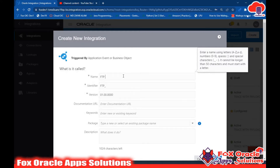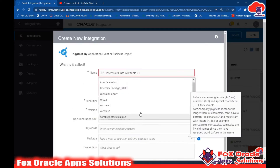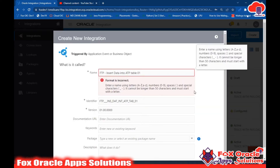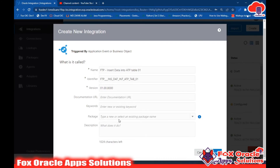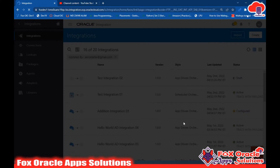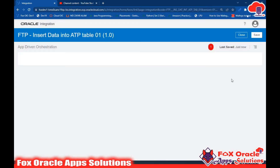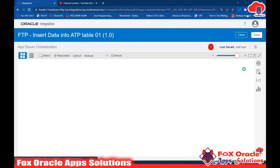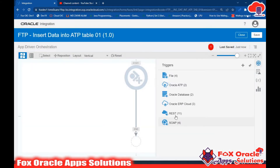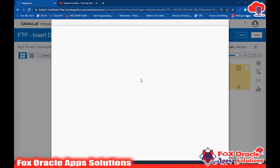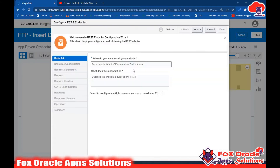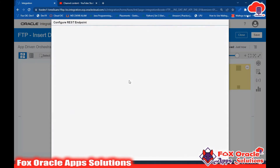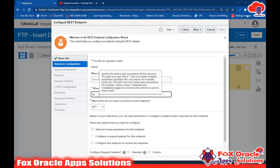Here I will create one integration that will be app-driven. I'll give the name 'ATP Insert Data into ATP Table 01.' In the package field I will not give anything, just click the Create button. The integration is created. First I need to configure the request payload, and for that I require a REST adapter. I'll use the REST connection I already created.